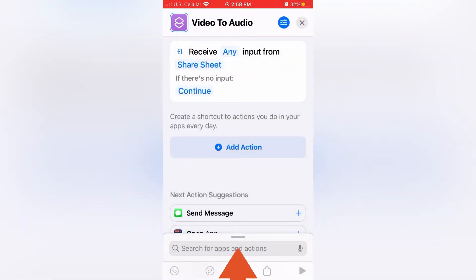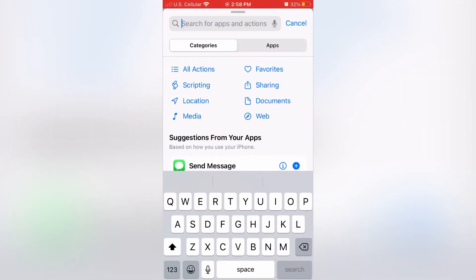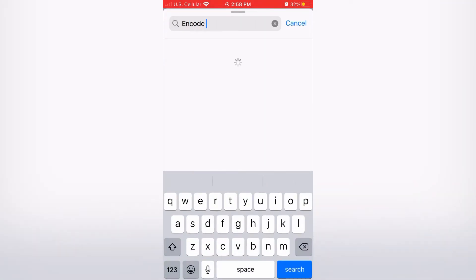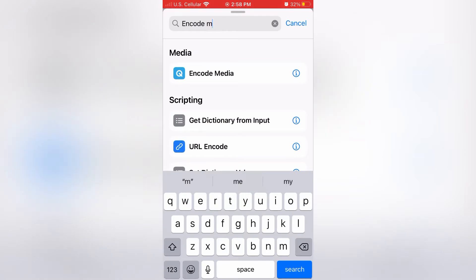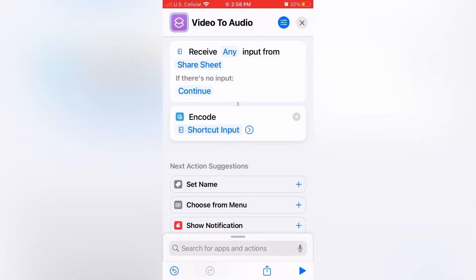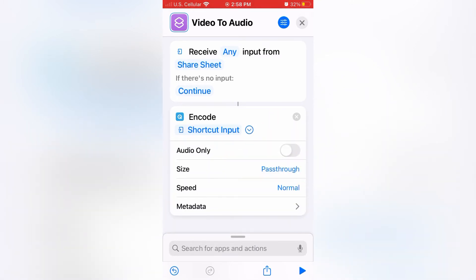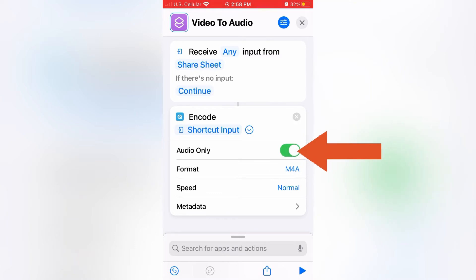Swipe up to search and then search for encode media and click on it. Next use the drop down arrow to bring up different options and then you can see where it says audio only and turn that on.